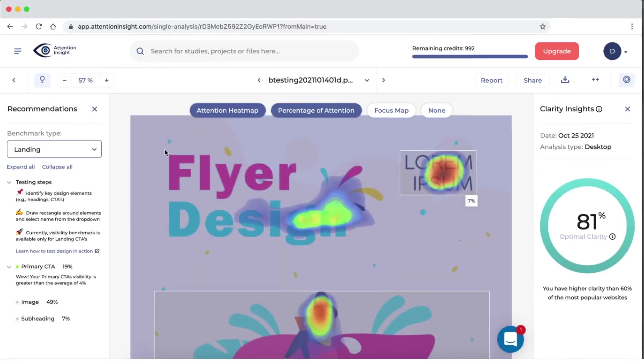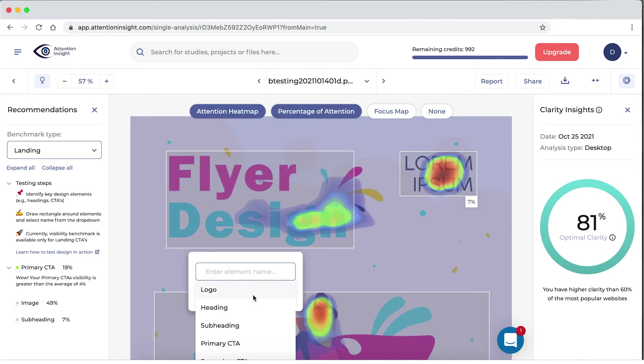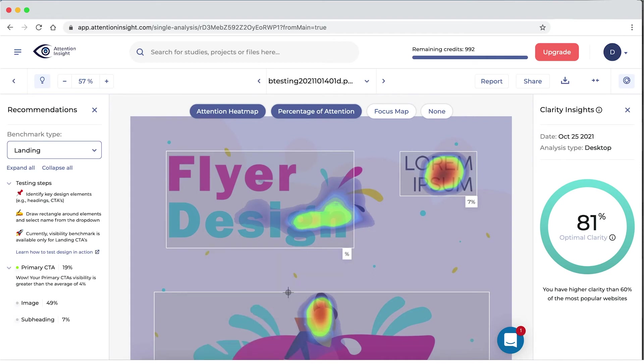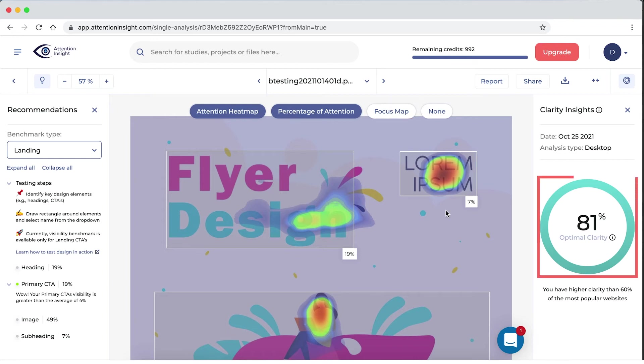In the app, you can select areas of interest to see how much percentage each area in your design will get. You can apply the attention heatmap, percentage of attention, and focus map onto each design individually, as well as see the clarity score.